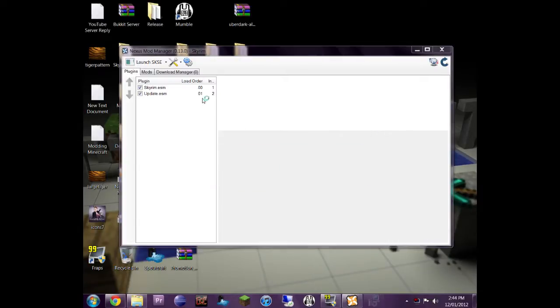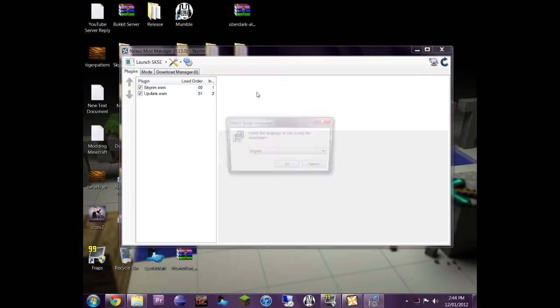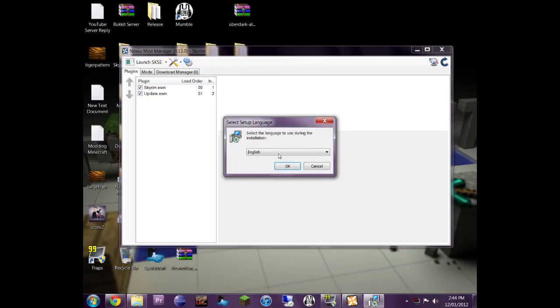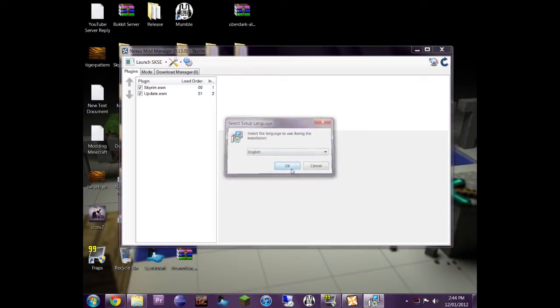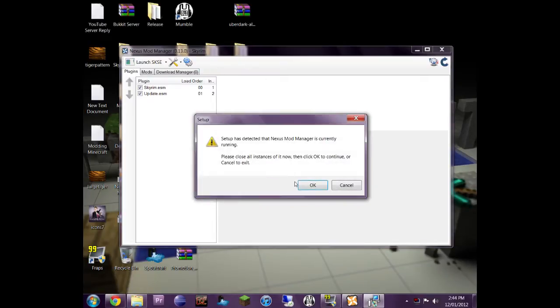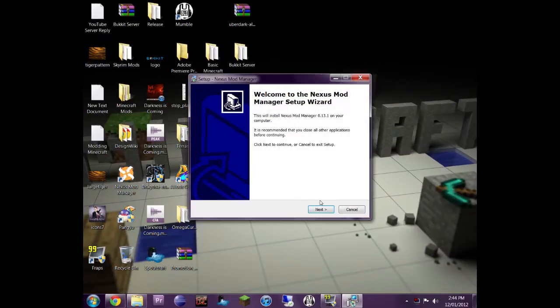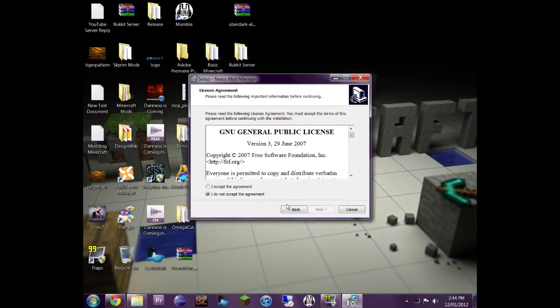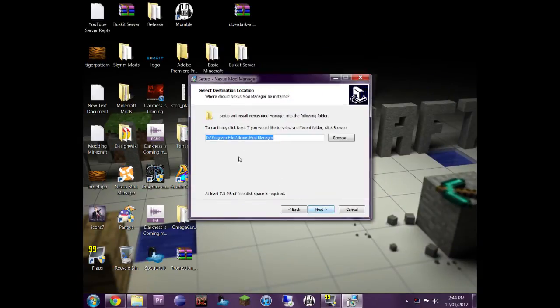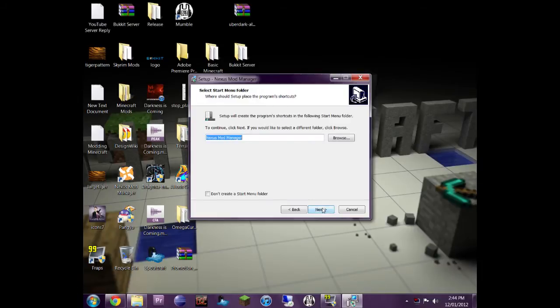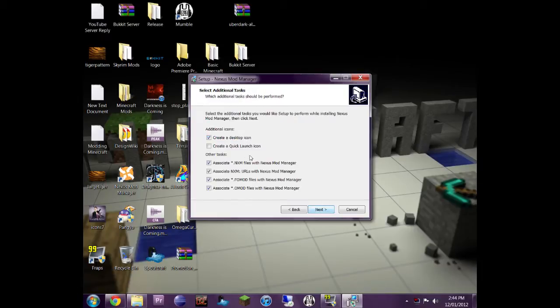So while this is installing, you can see basically what the interface looks like. I was a little ill-prepared for this video. Just give me a sec, guys. Okay, this is actually good. This is how you install the game, or the mod manager.